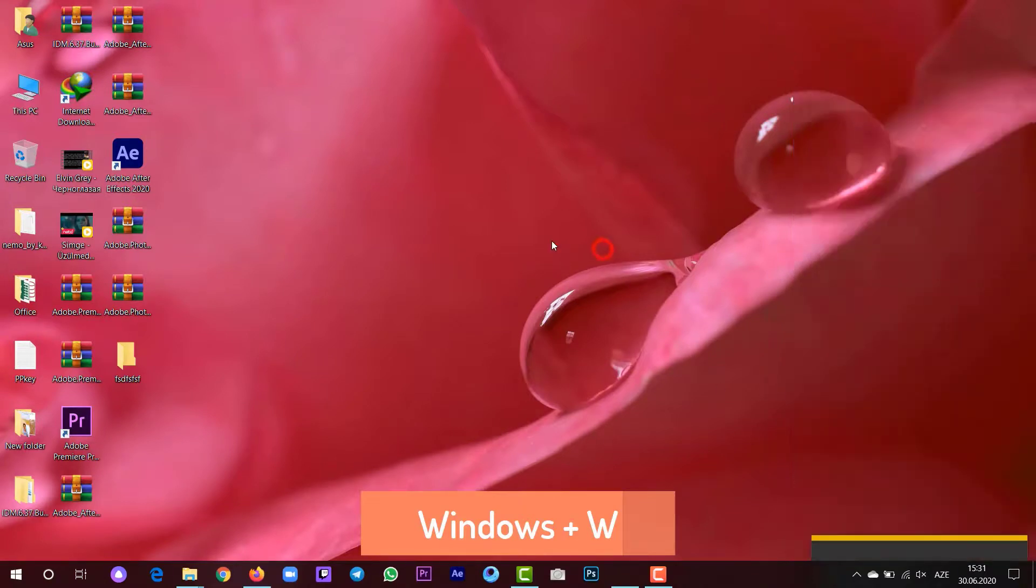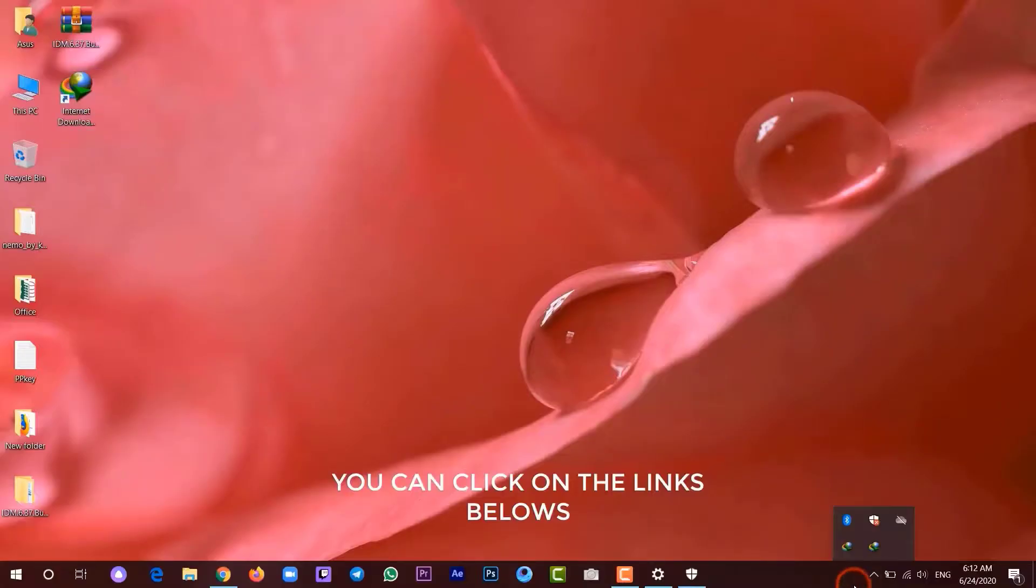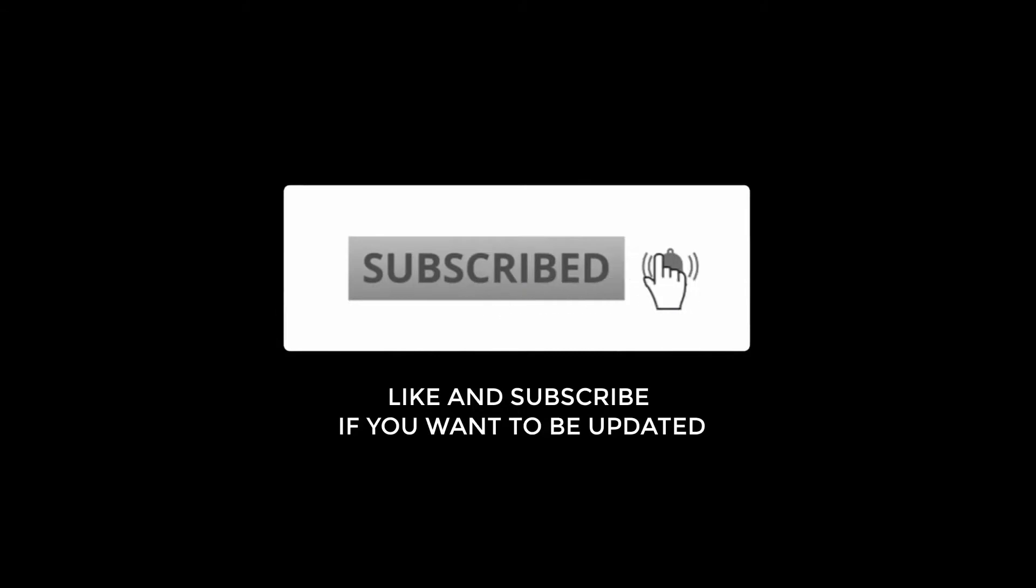And the last bonus tip is press Windows plus G, and let me know in the comment section what you come up with. Like, share, and subscribe. Thank you for watching.